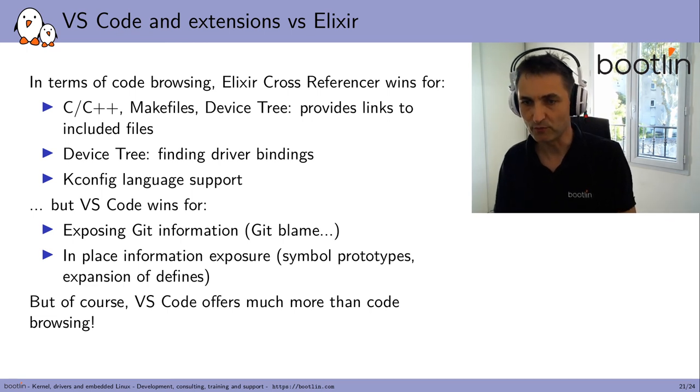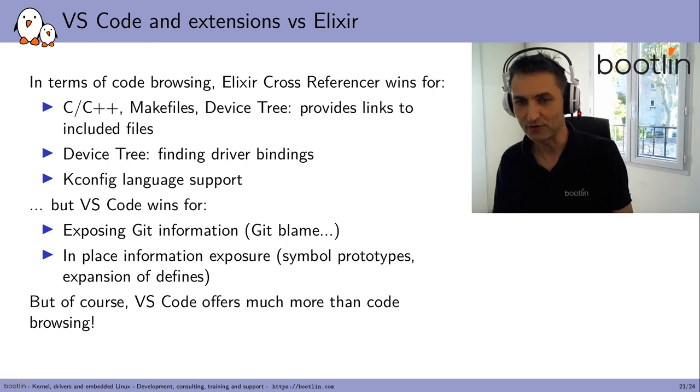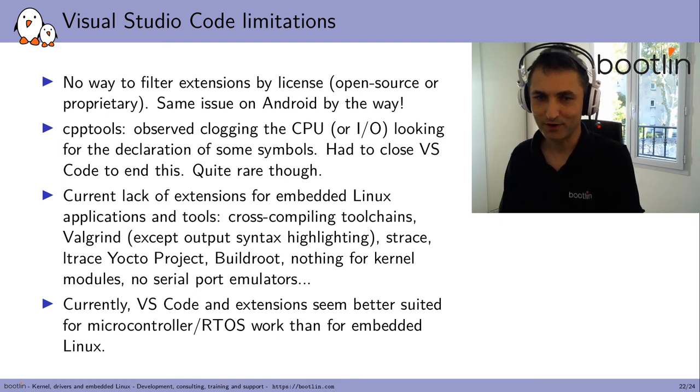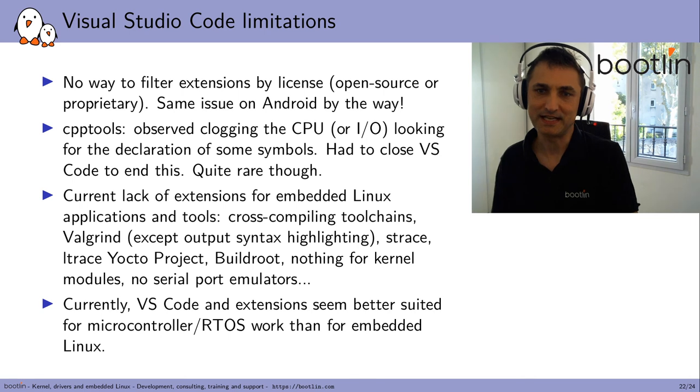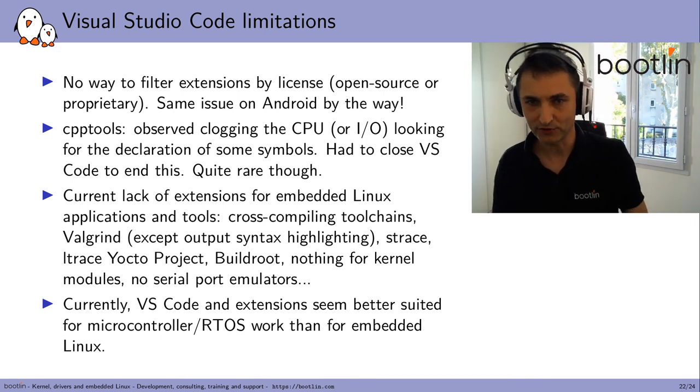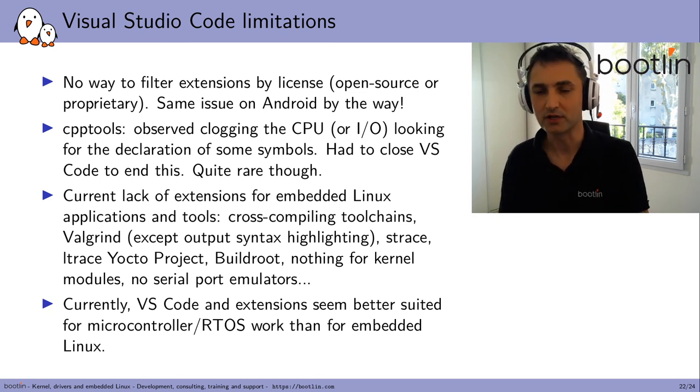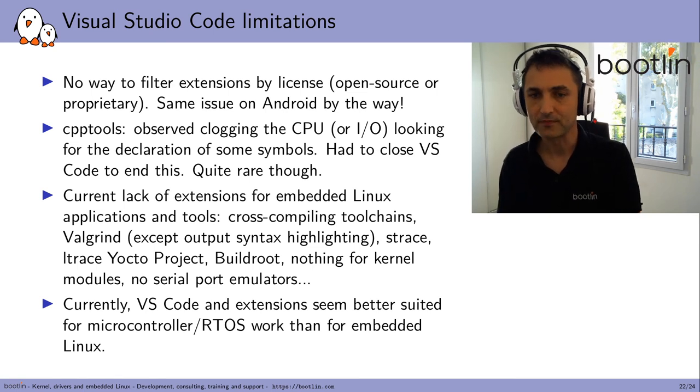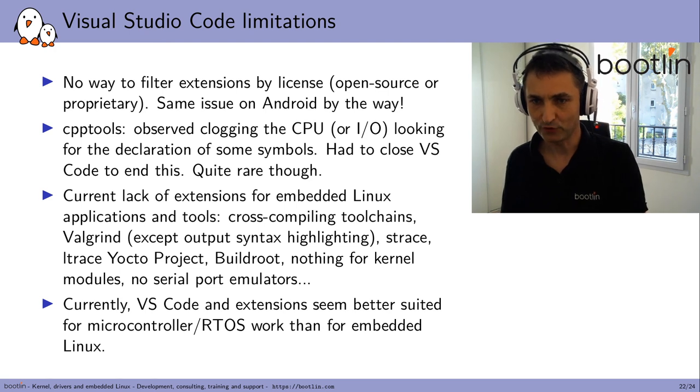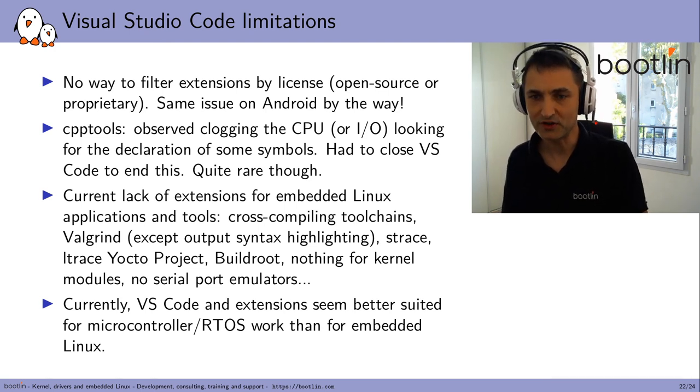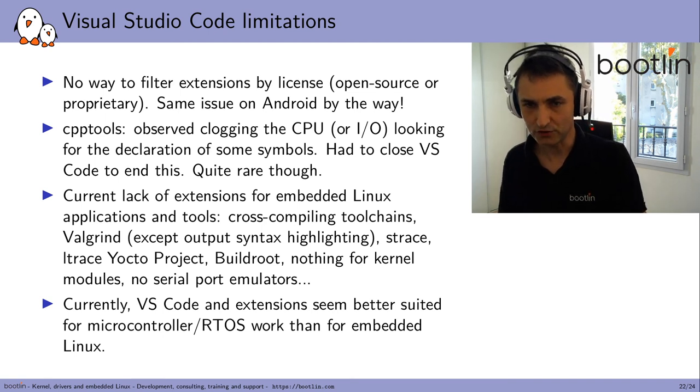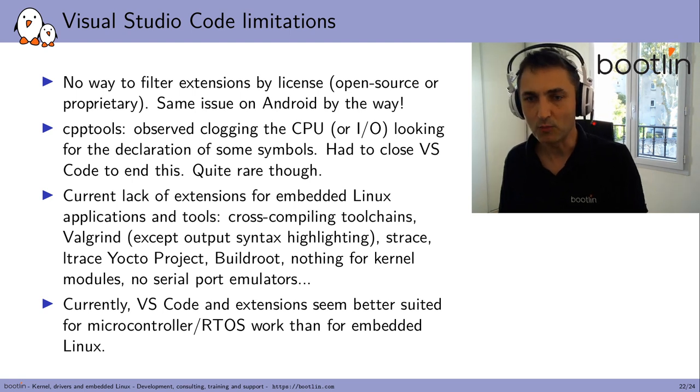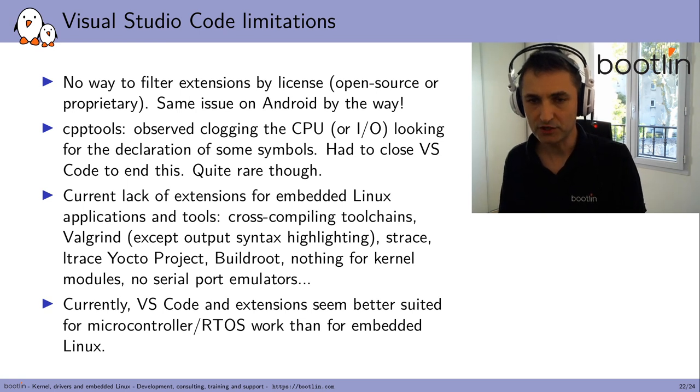Now, I would like to share the limitations I found in Visual Studio Code during my research. The first one is that there's no way to filter extensions by license, whether they're open source or proprietary, and I have a clear preference for open source ones. I have the exact same issue on Android, by the way. An issue with CPP tools, I observed clogging the CPU, or maybe the IO, looking for the declaration of some symbols. I had to close VS Code to end this. This is quite rare though, but I noticed that some other people report this kind of issue.